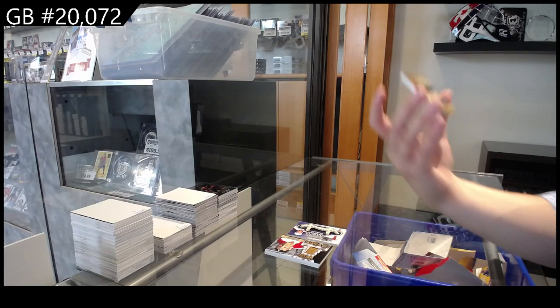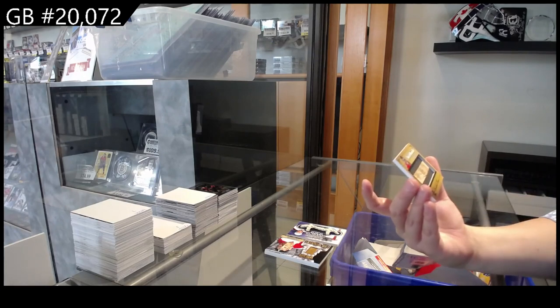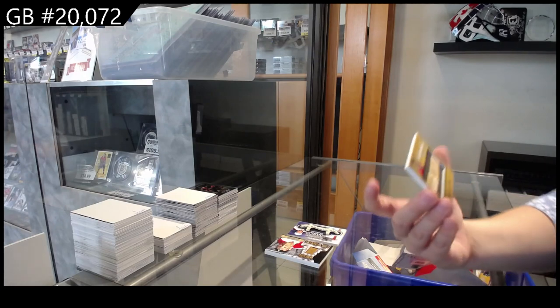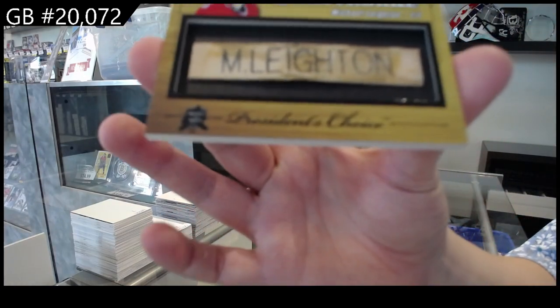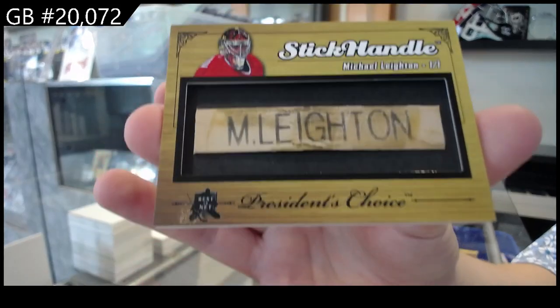And then we have a 1 of 1 Stick Handle Gold, Michael Leighton, for the number 1 spot.